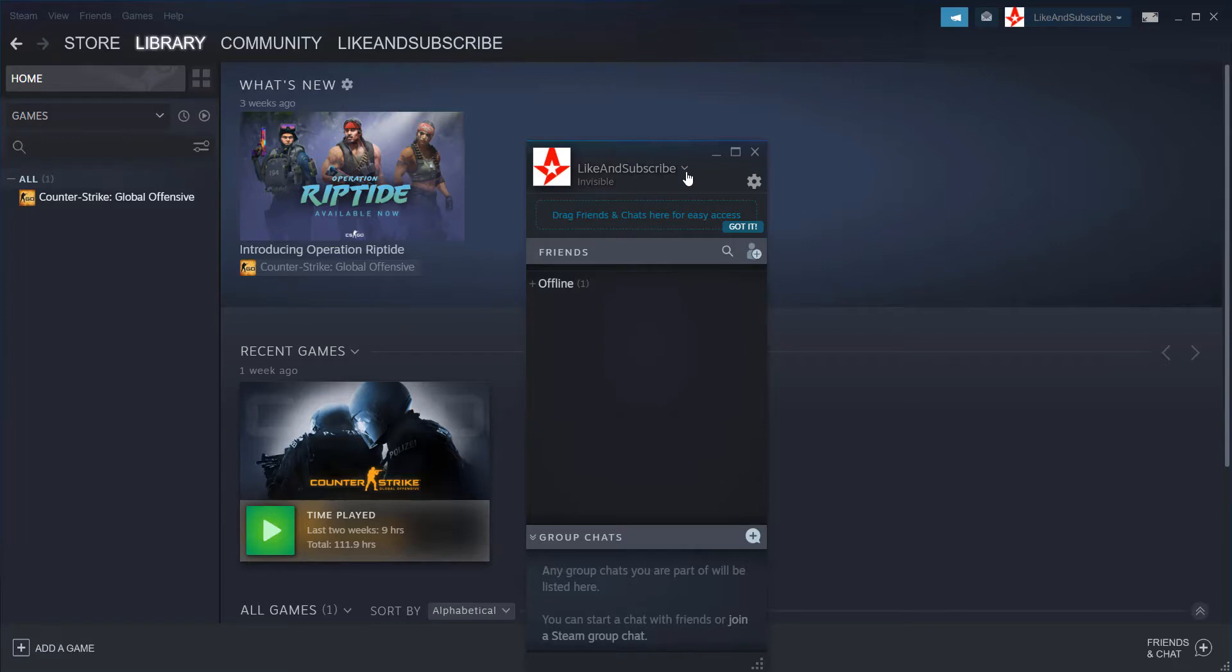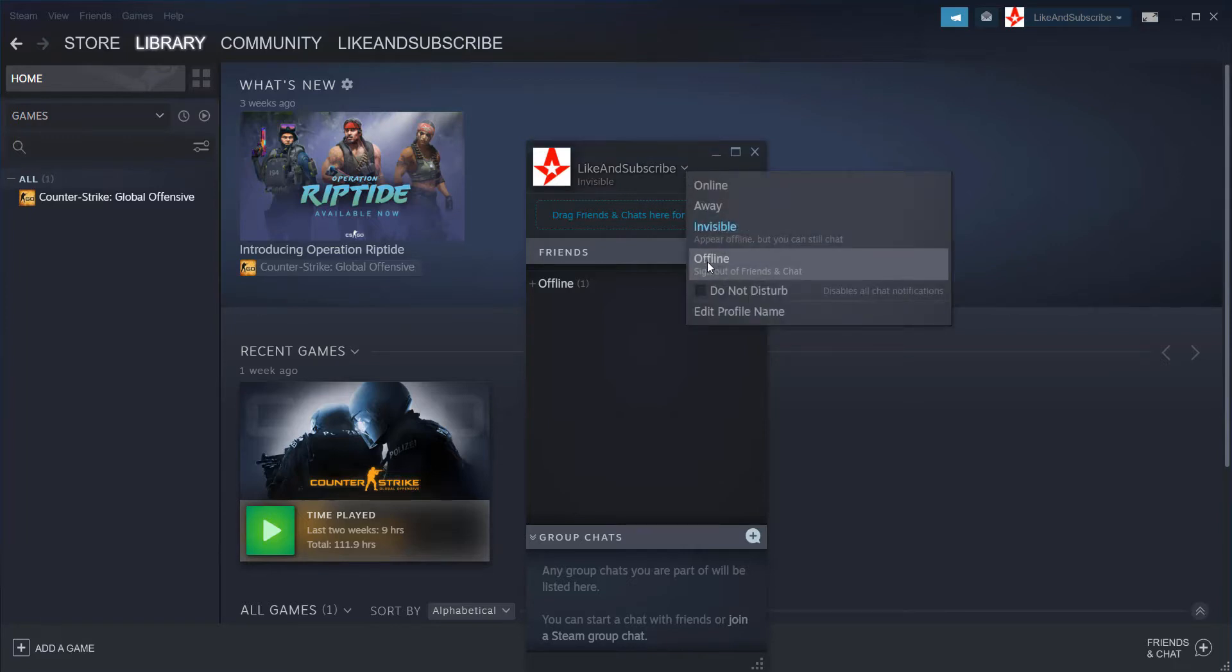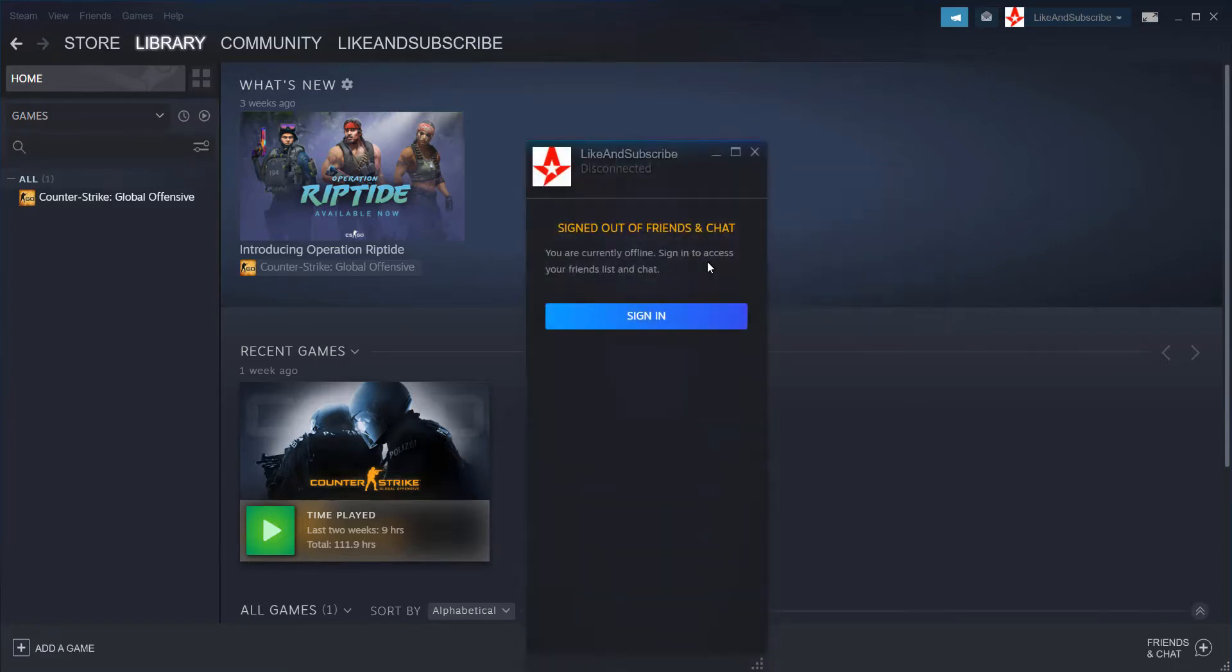On the other hand, if you choose offline, you will appear offline and will be disconnected, that's the major thing, from the friends and chat interface. So you can no longer talk with your friends.